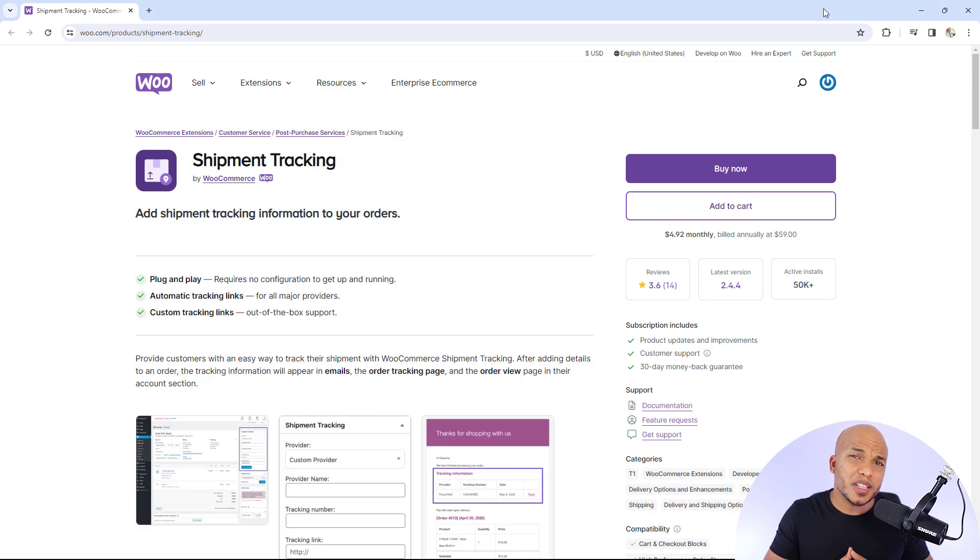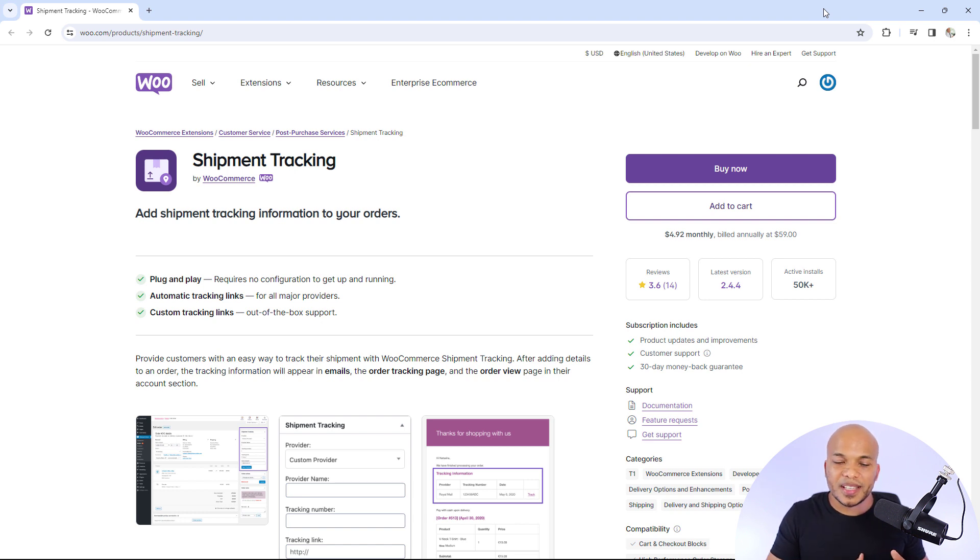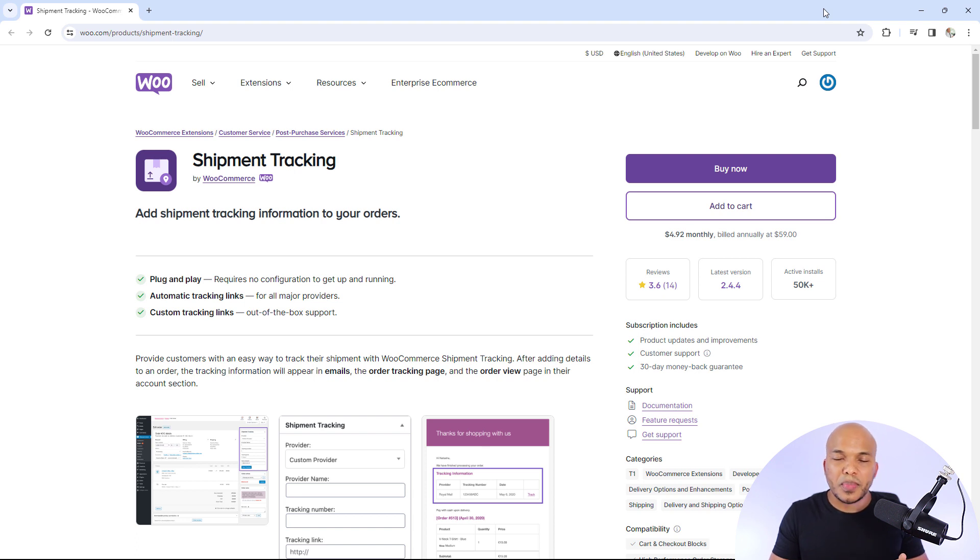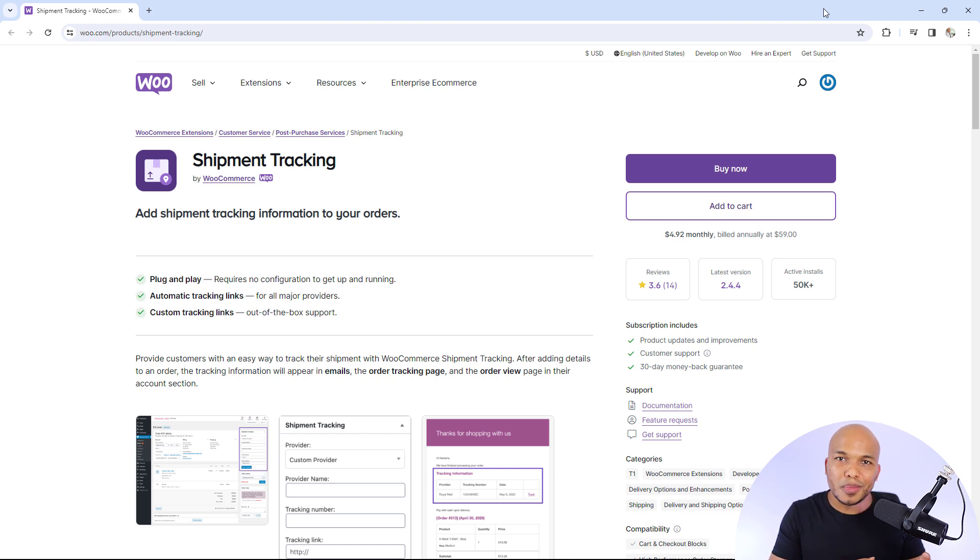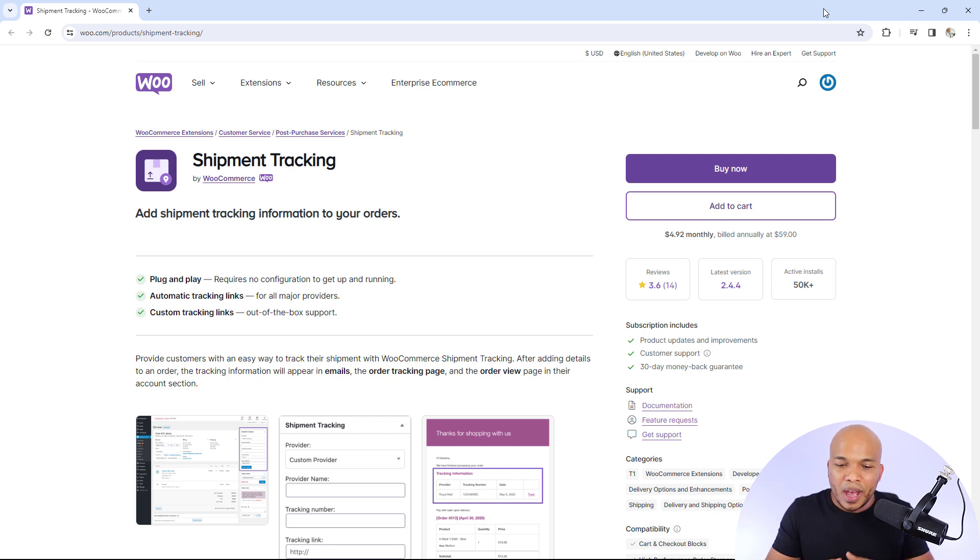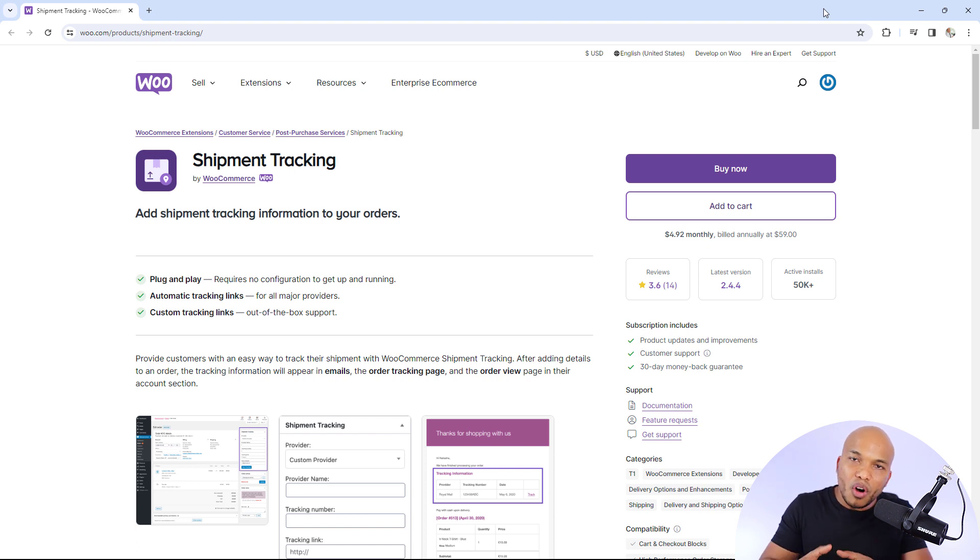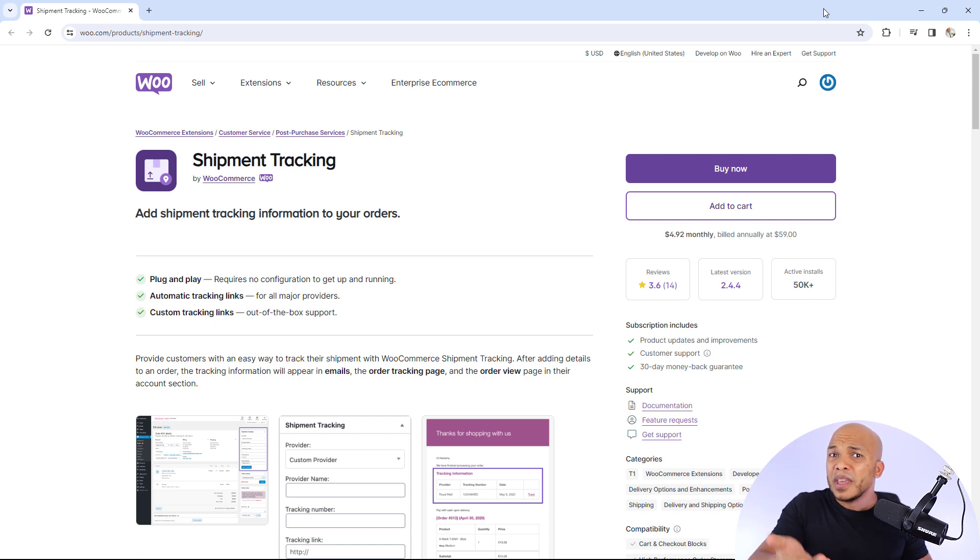The third plugin on this list is going to be the shipping tracking plugin. And listen, one of the most annoying things about WooCommerce is that by default, even though WooCommerce offers you the ability to create shipping zones and shipping methods and shipping classes, you cannot offer your customers a feature where they can actually track the shipment of their products, which I find to be very annoying. You need a plugin for that.